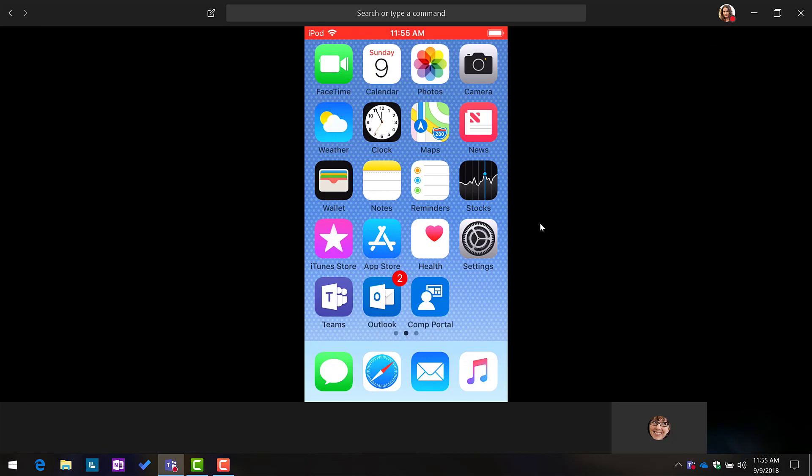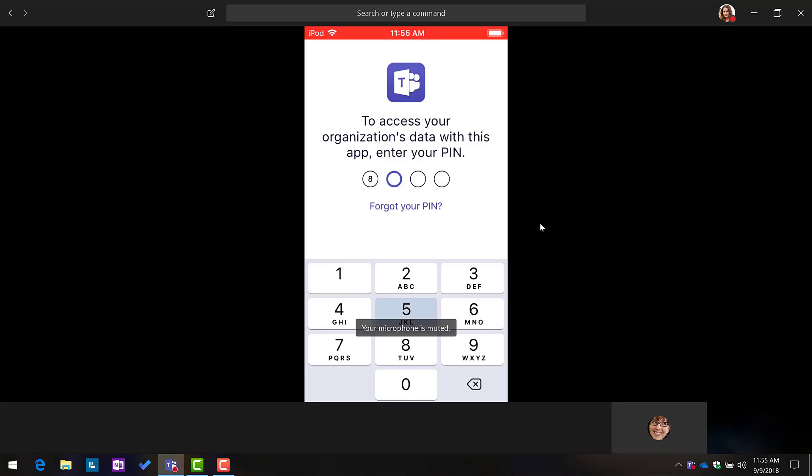Well, if we open up the Teams app, and give me just a moment here to unlock this, Microsoft Intune or EMS provides a passcode. Okay, so now I'm in a meeting on my iPhone.